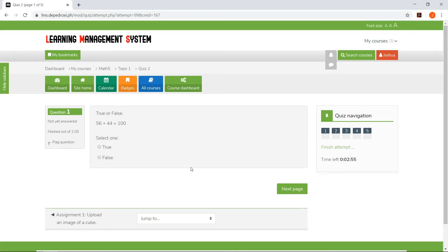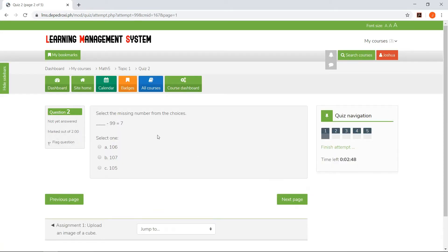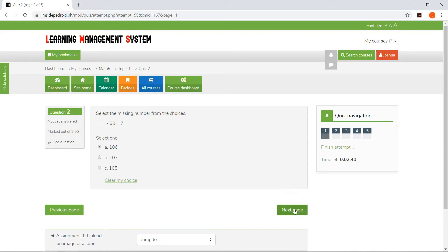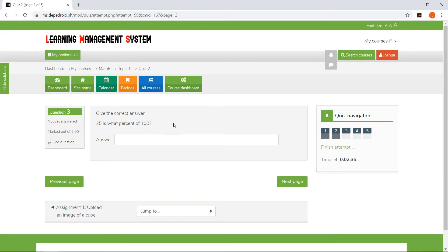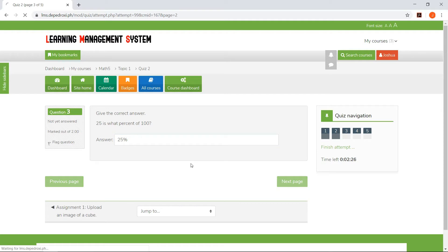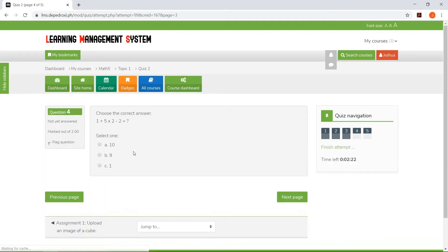The student will now start answering. The student will now return to the quiz.